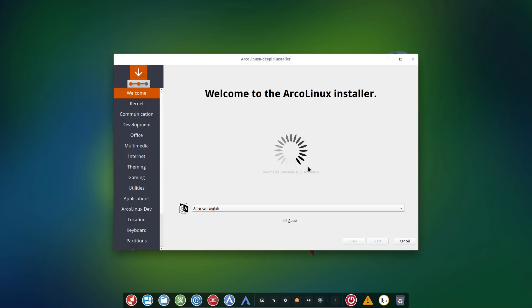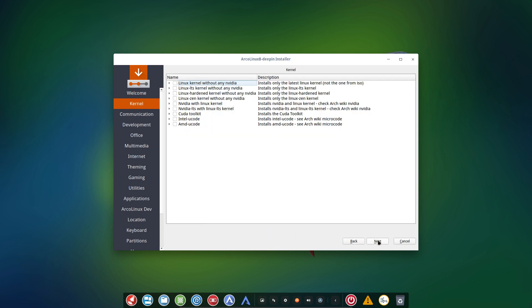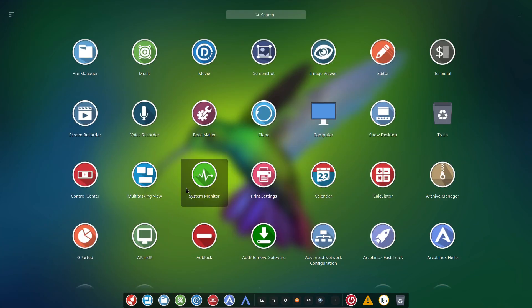Calamares is there to have a graphical installation and to make it easy for users to actually install anything they like. It's just for Linux as a whole. There are lots of distros that use Calamares. So it's up to you to decide. There's a structure going on here and you are going through the list of applications that you could install.